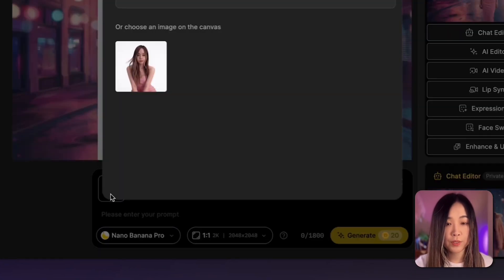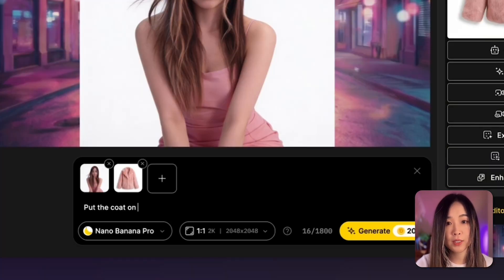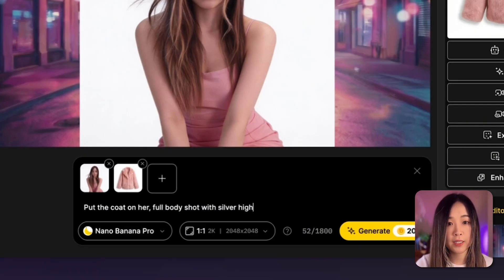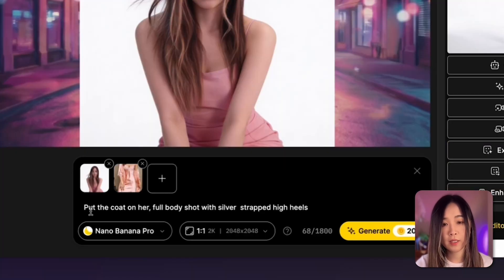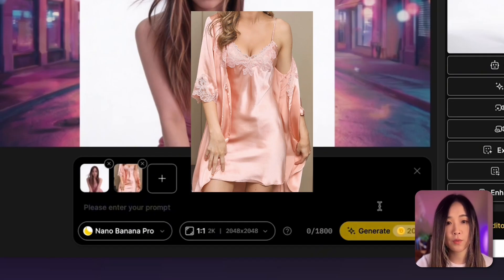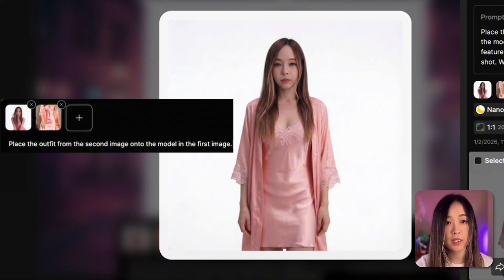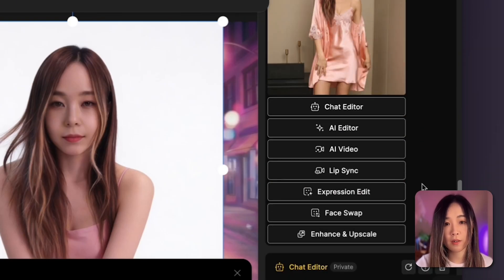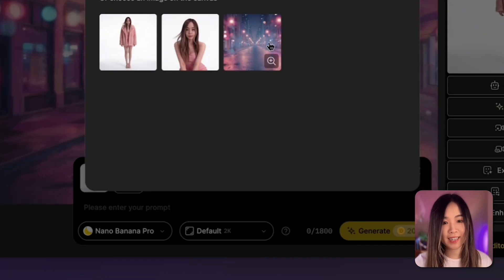Now that we have the character, let's build different looks. We can use the chat editor to modify her outfit. For example, I added a fur coat using a prompt saying 'put the coat on her.' We can also add details without a reference image — just specifying things like a full body shot and silver strap high heels in text. I found some sleepwear references online and swapped her outfit again using a prompt. This makes it very easy to reuse the same character across different scenes while changing styling to match each part of the song.